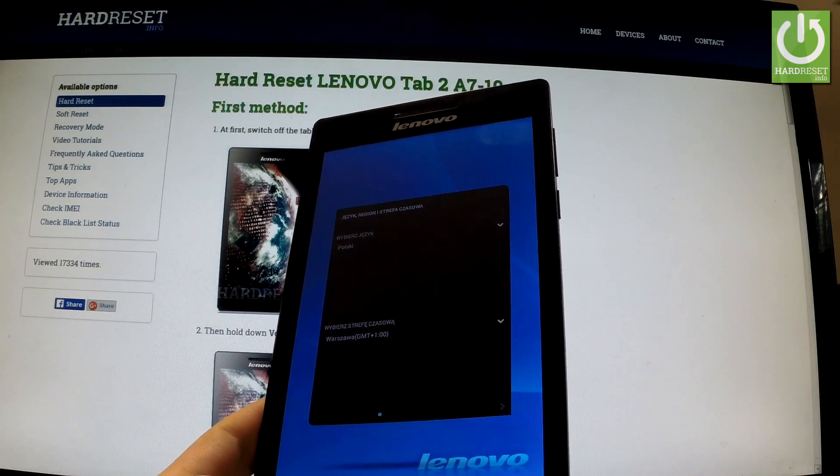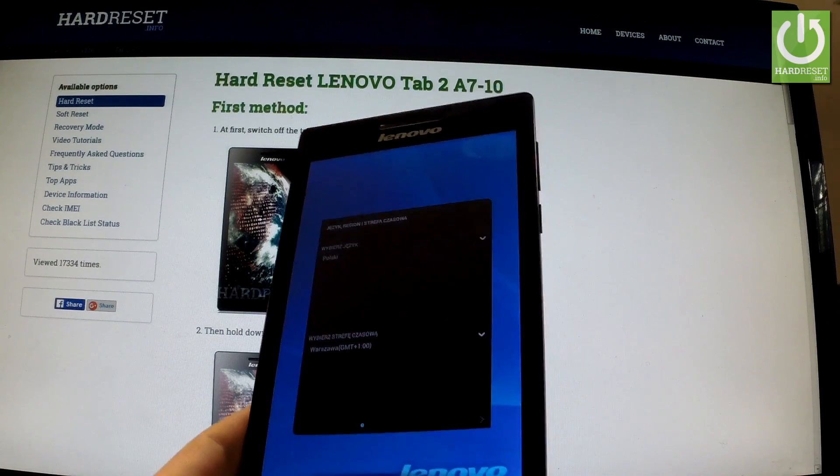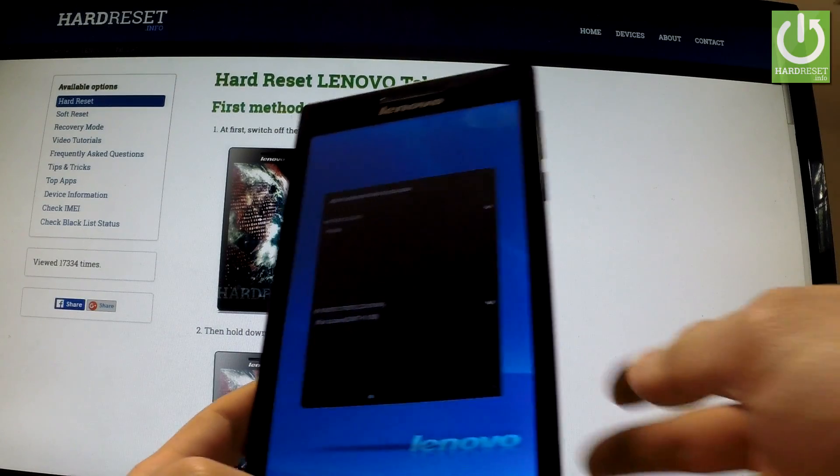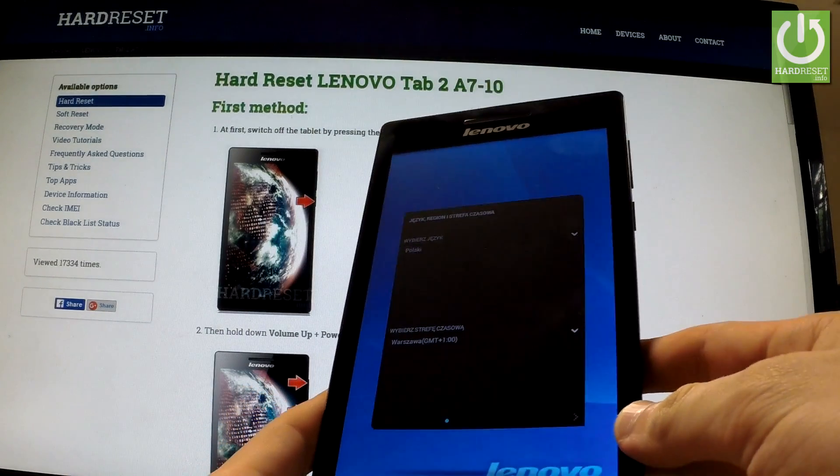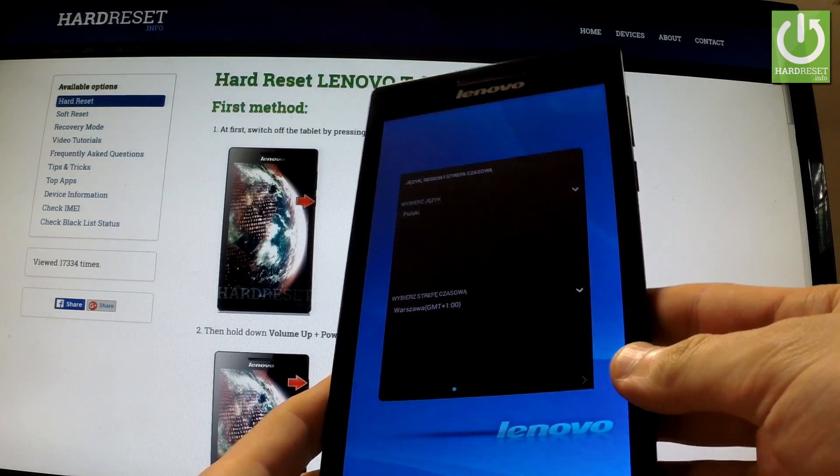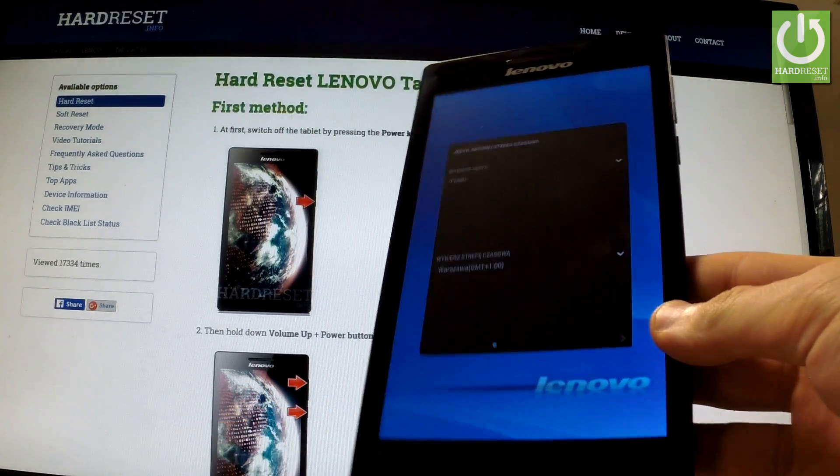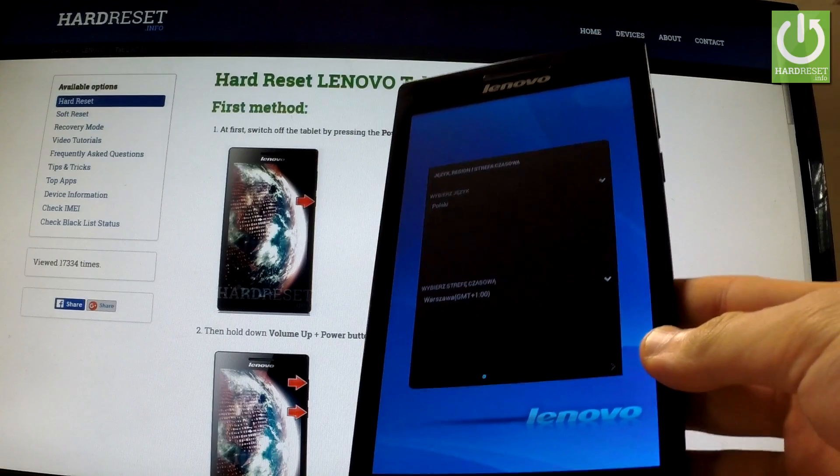Excellent, the welcome panel just appears in front of you, so it means that the hard reset operation has just been accomplished successfully.